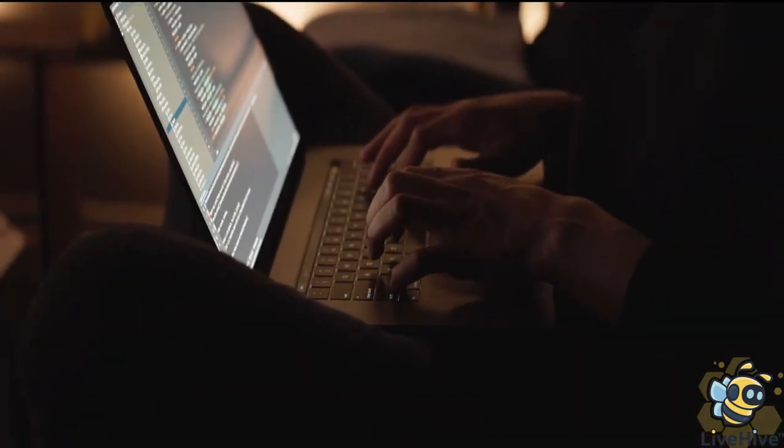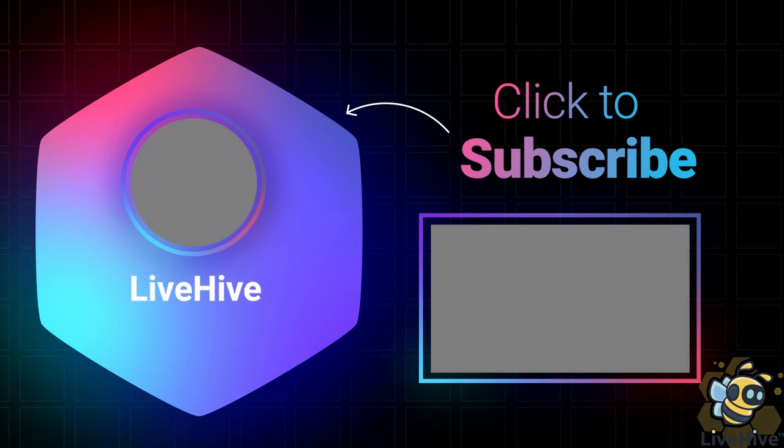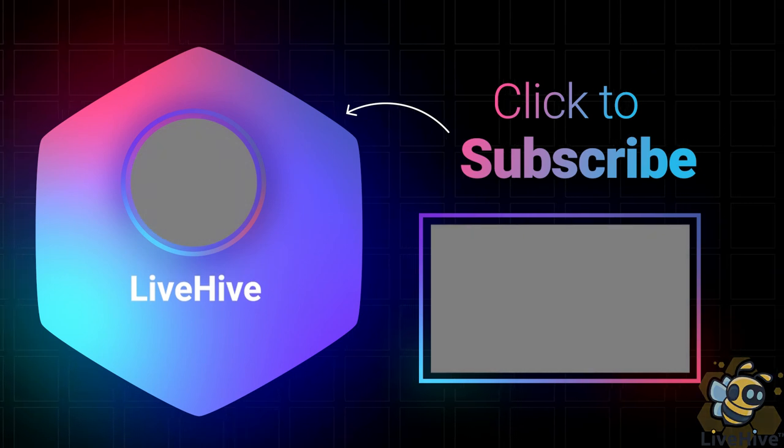These were the five key features of CRM software. Don't forget to leave a like and subscribe so you can join the LiveHive squad and be part of the channel. Thanks for watching the video.